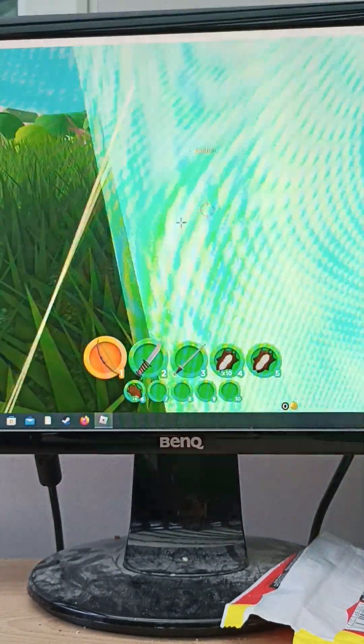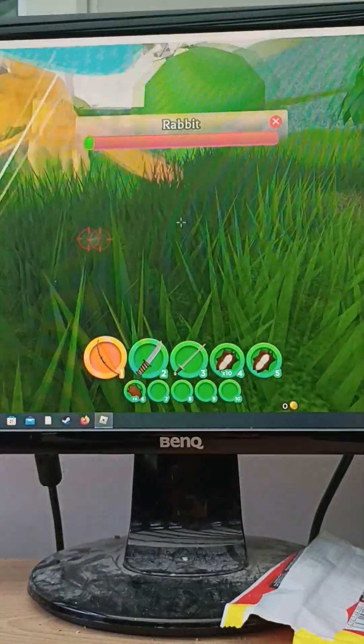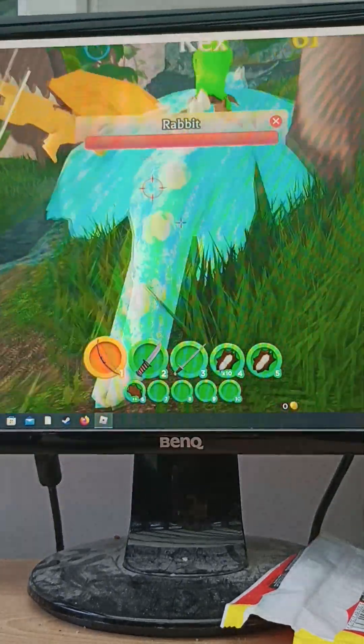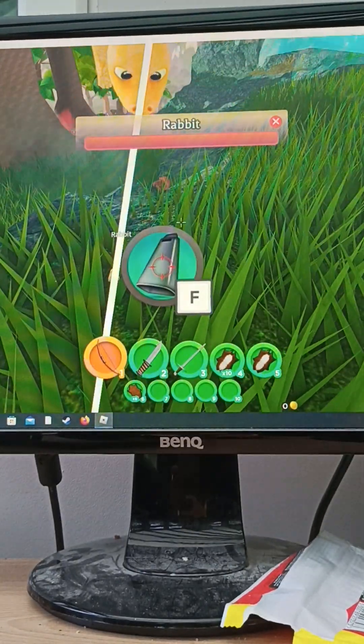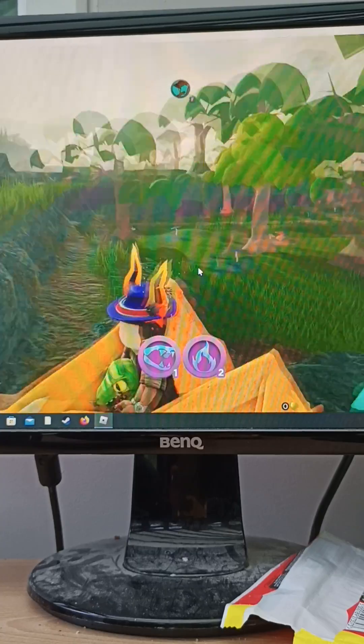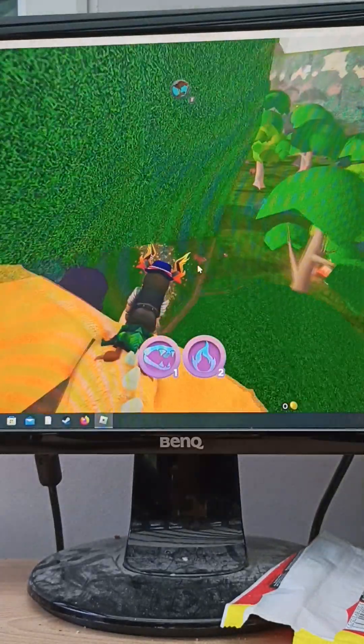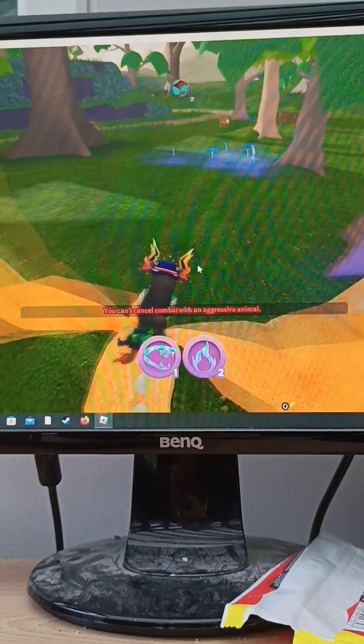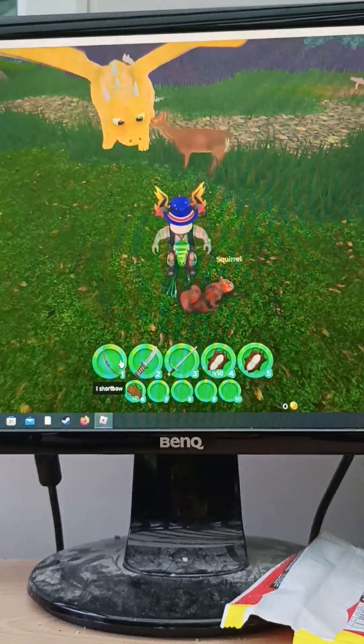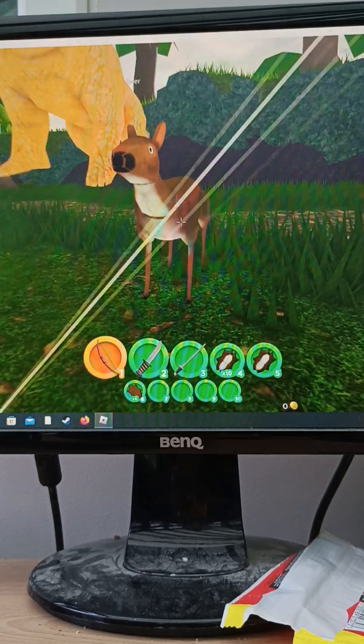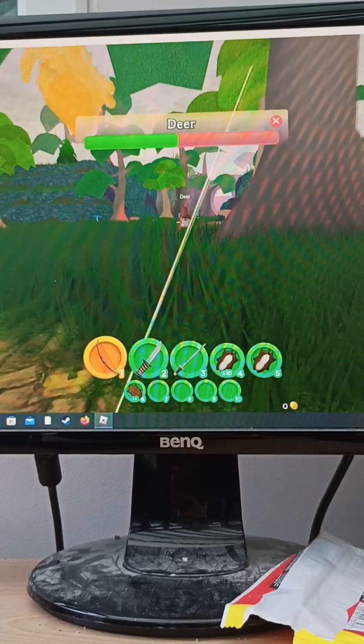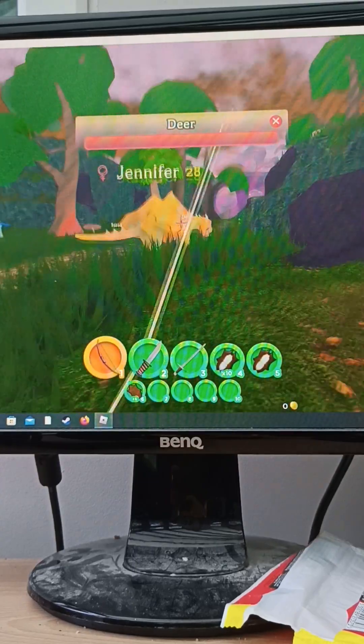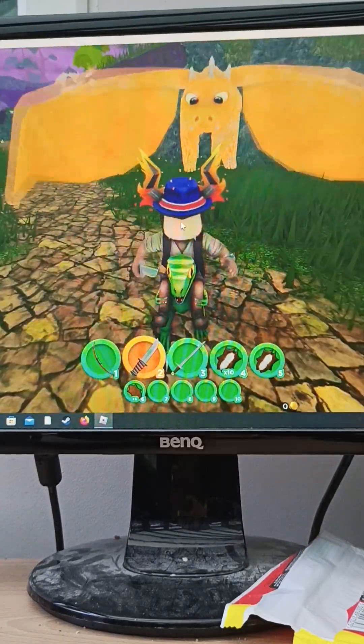I'm just gonna shoot you, cute little rabbit thing, because I don't like rabbits anymore. Hey, leave my rabbit alone. Kill this squirrel, eat the rabbit. Jennifer just ran me over. It said you can't cancel combat with an aggressive animal when I wasn't even in combat with anything. You probably were because you probably just hovered over it. Well I was nowhere near an aggressive animal.